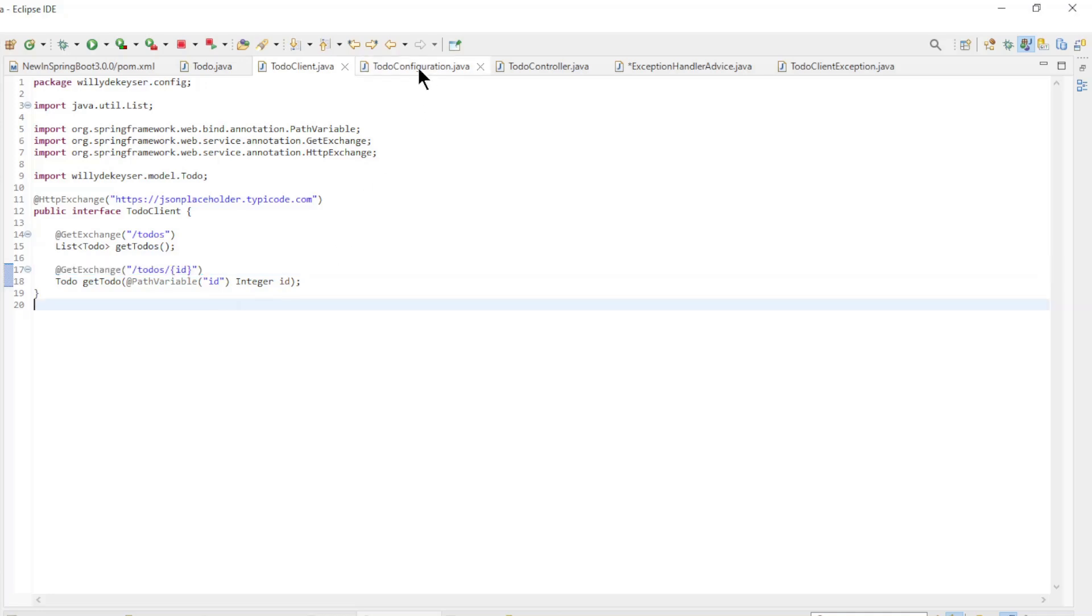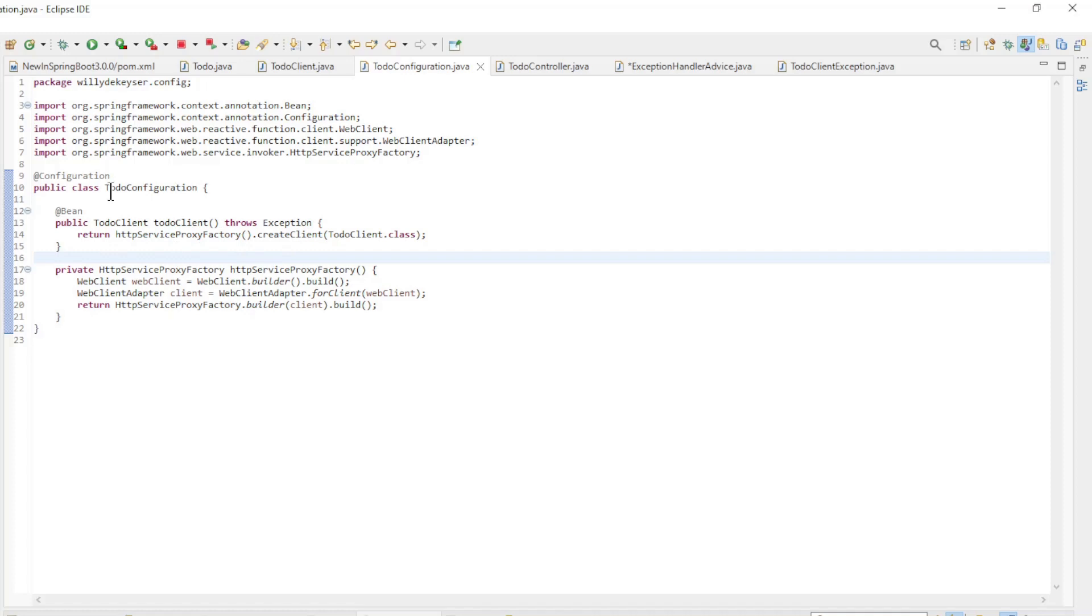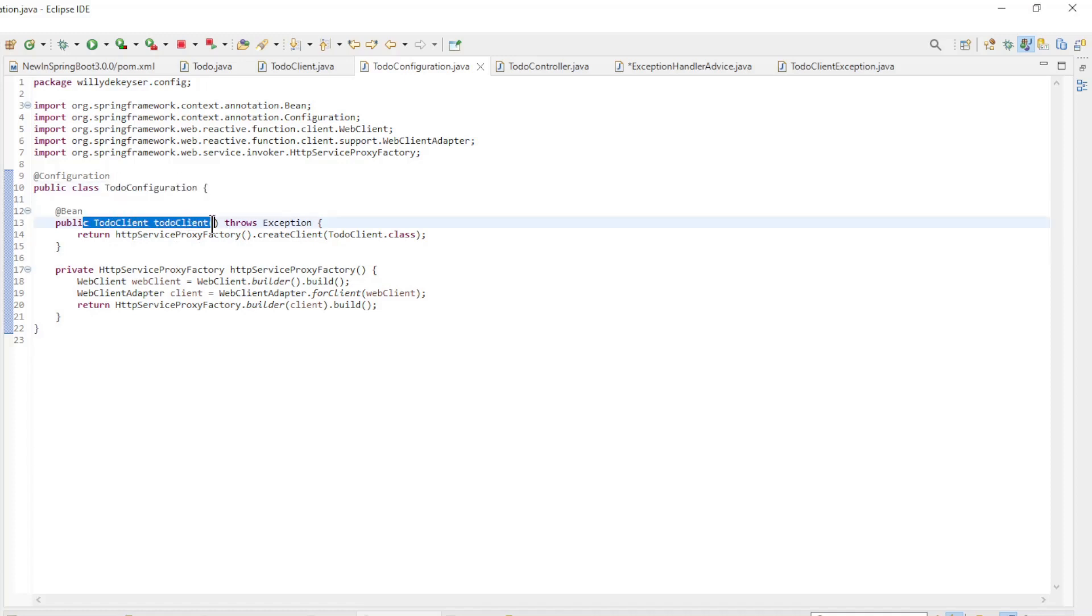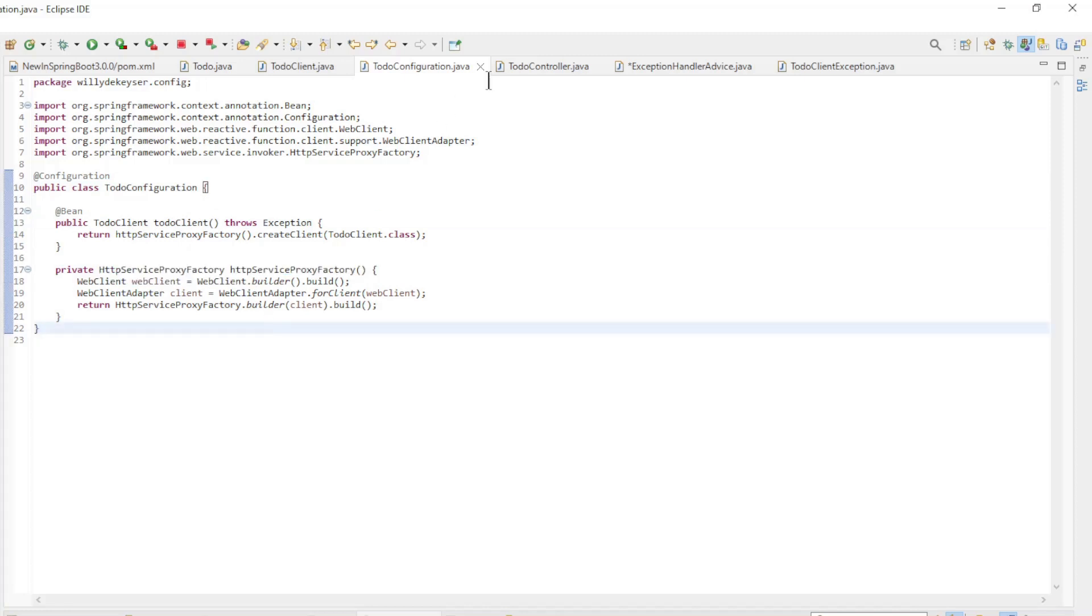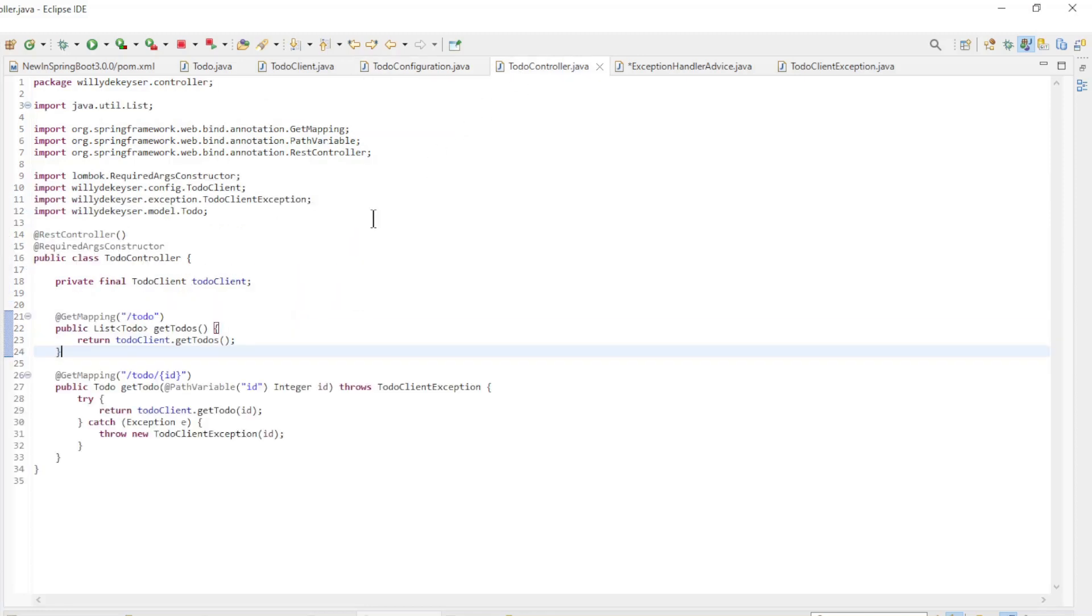Then we go to the second class. This is the configuration where we configure the bean of type HTTP service proxy factory. All other classes are default classes which we can go over briefly.